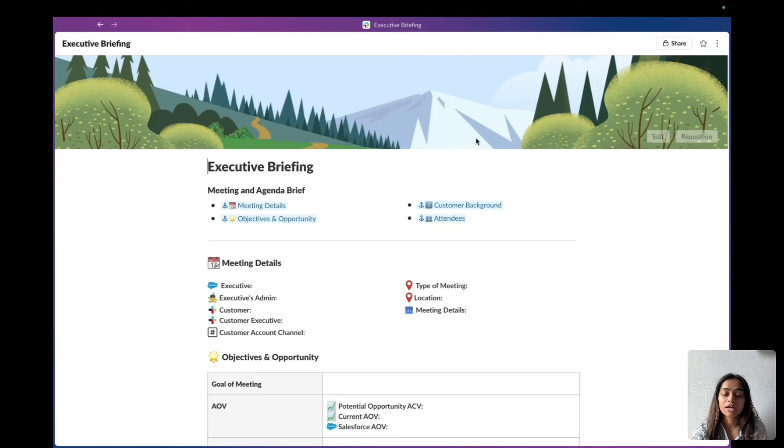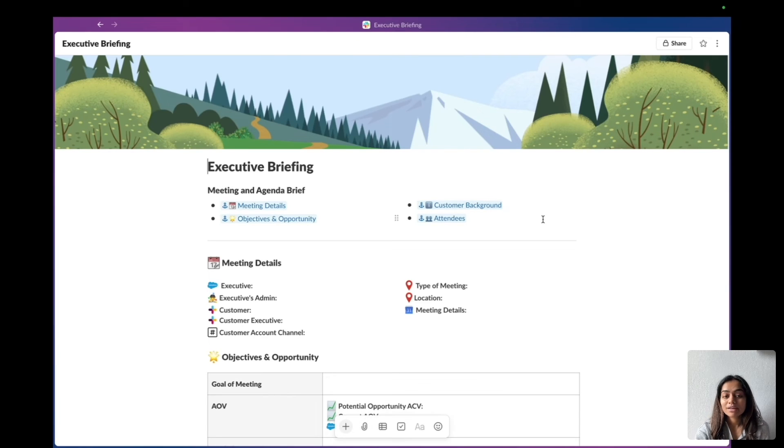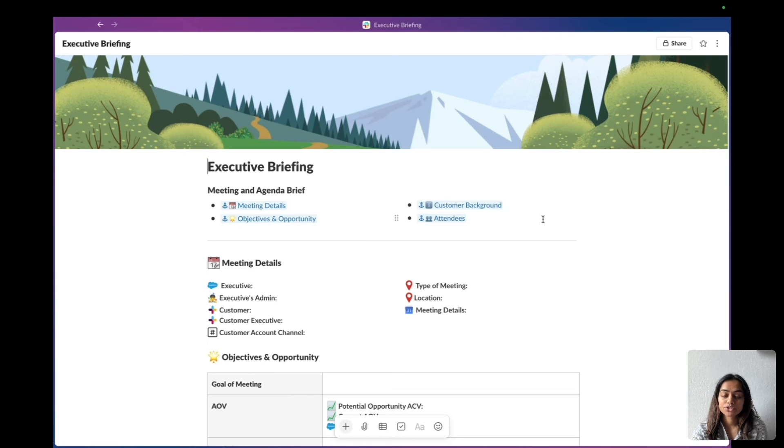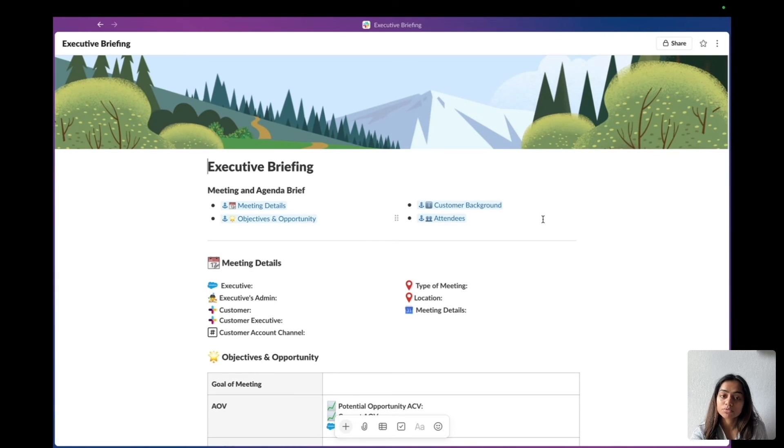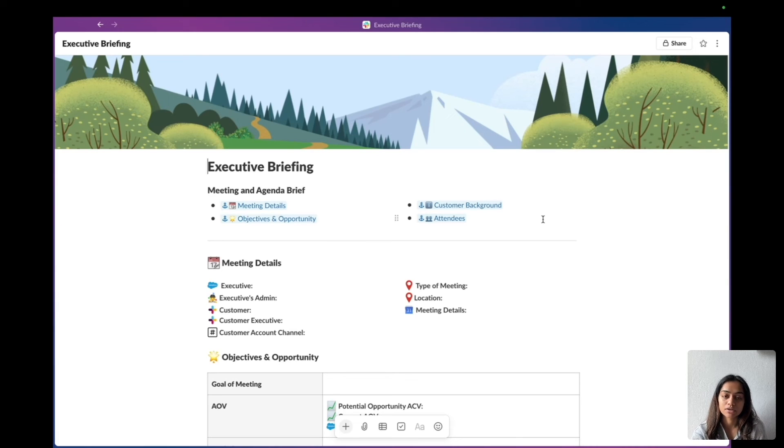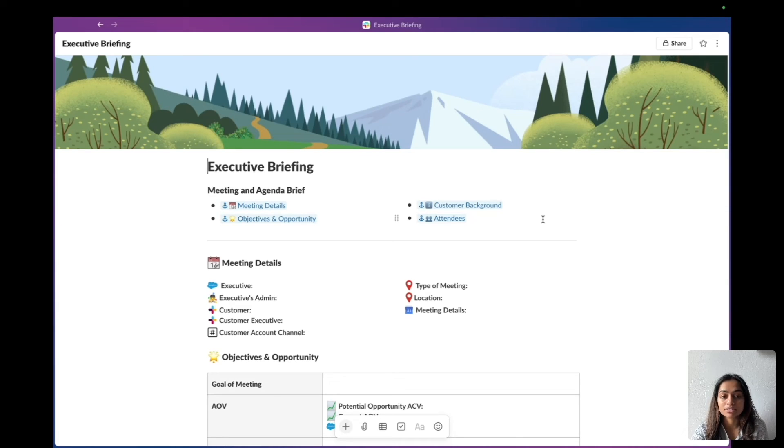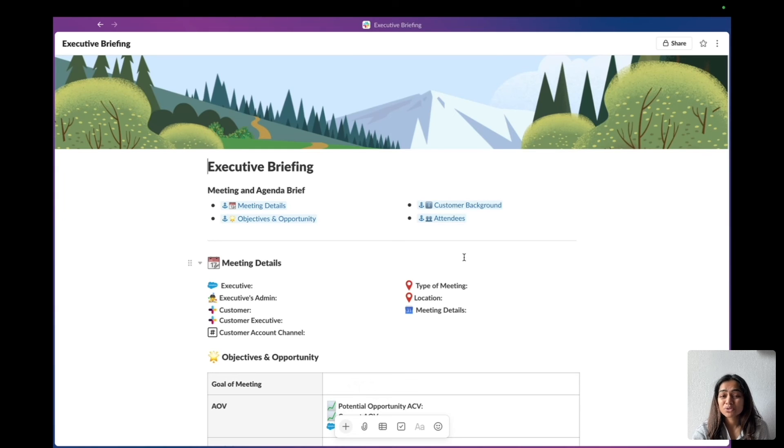We don't have analytics available right now, but in the future you can actually track how many times this template has been used, where it originated from, and all these other details that will really help you measure the impact of your business process.